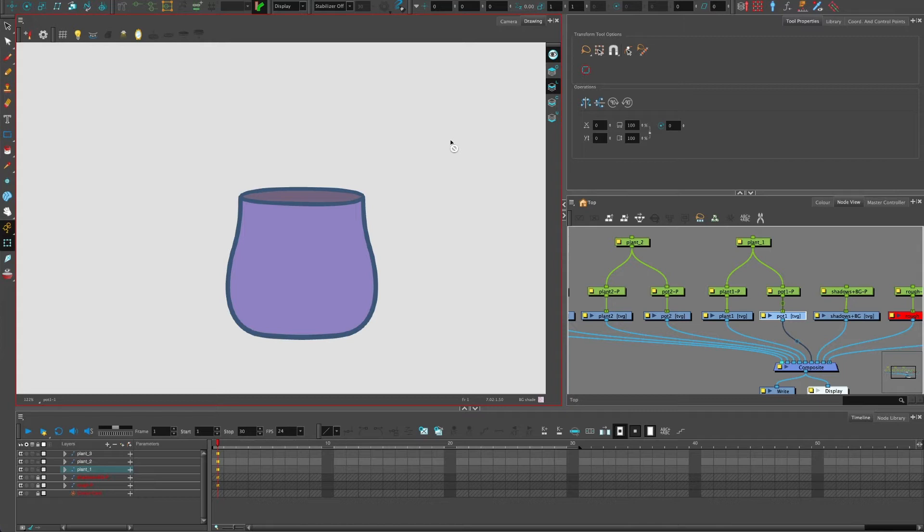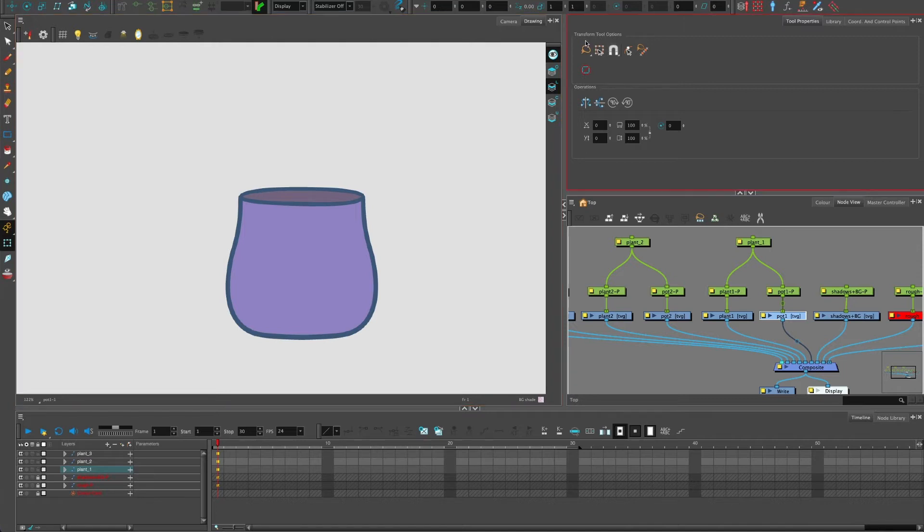And this is one of the powerful features of Toon Boom. It allows you to take a drawing, work with it on one image, on one layer, yet separate out those art layers.